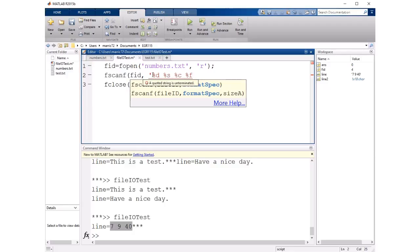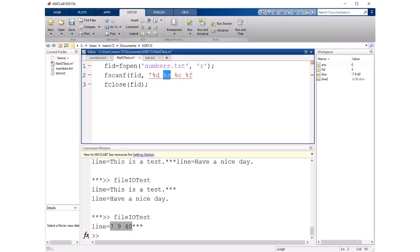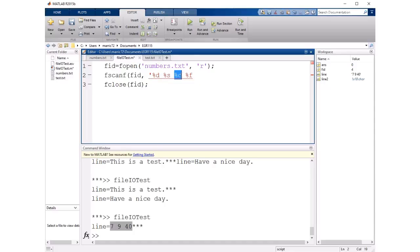The %d is an integer something like one, two, three, ten, something that doesn't have a decimal place. %s has single quotes around it normally if you're trying to declare a variable but it would be like a string like hello, goodbye. %c is just a single character A, B, or C and %f is a floating point number.